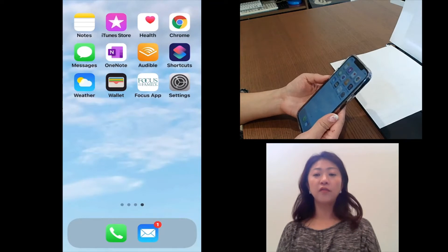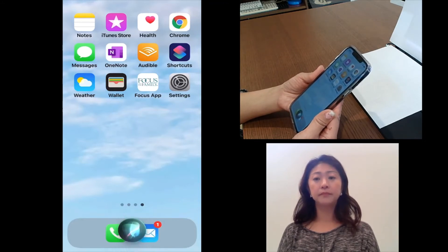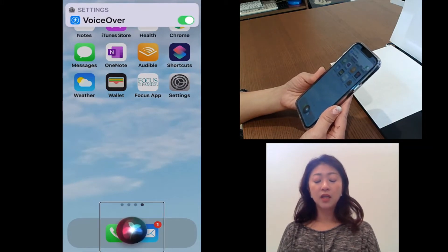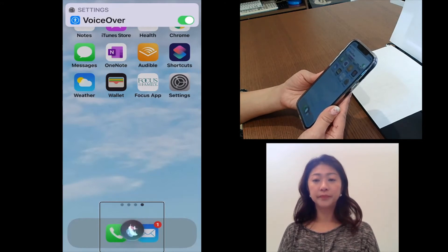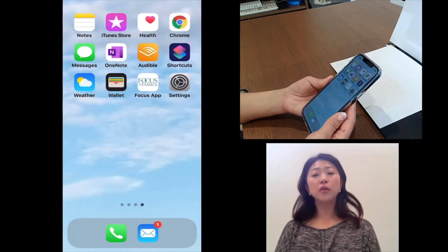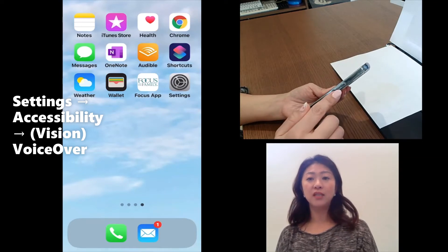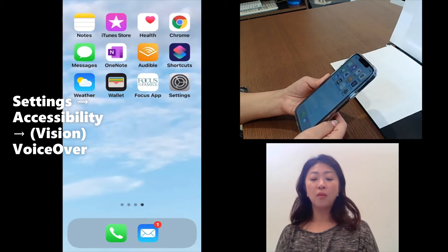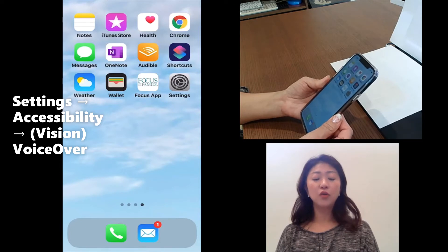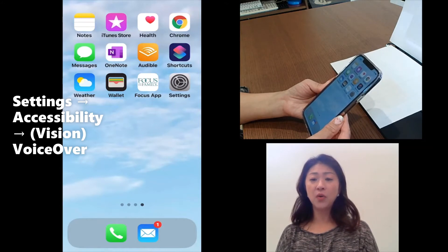To turn on and off VoiceOver, you can ask Siri. Hey Siri, turn on VoiceOver. VoiceOver is now on. Hey Siri, turn off VoiceOver. VoiceOver is now off. But to turn on and off the accessibility feature, I like to use the accessibility shortcut by pressing the side button three times or by placing it in the notification center. If you'd like to learn how to use the accessibility shortcut or notification center, please watch my video on the topic.